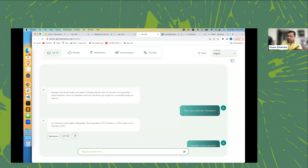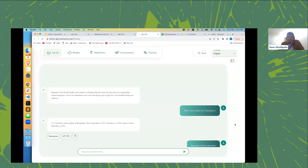Thanks a lot — that was really a great start with solid demonstrations. In the interest of time, we'll move to the second part of the presentation. Let me share my screen.